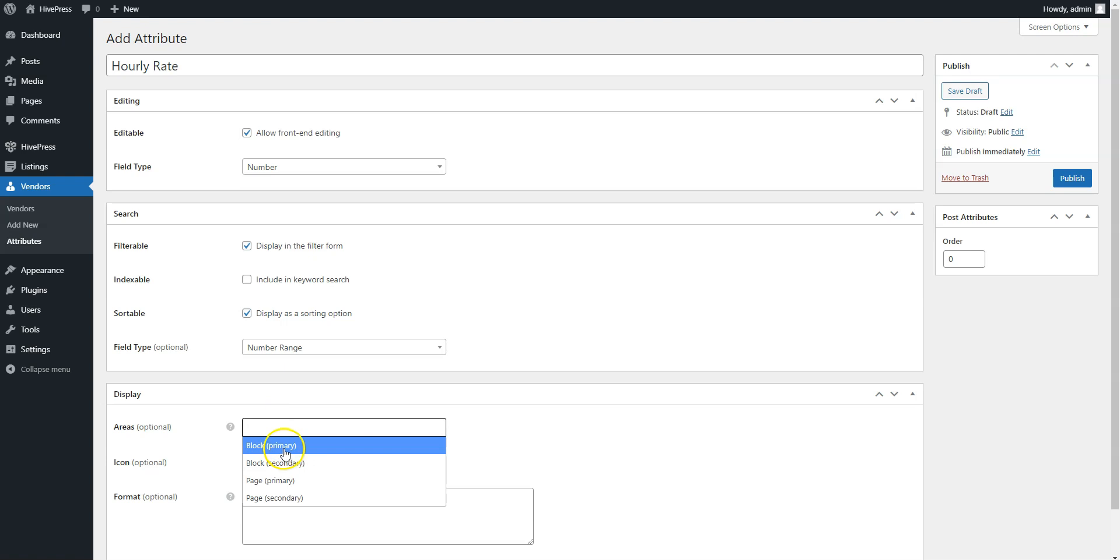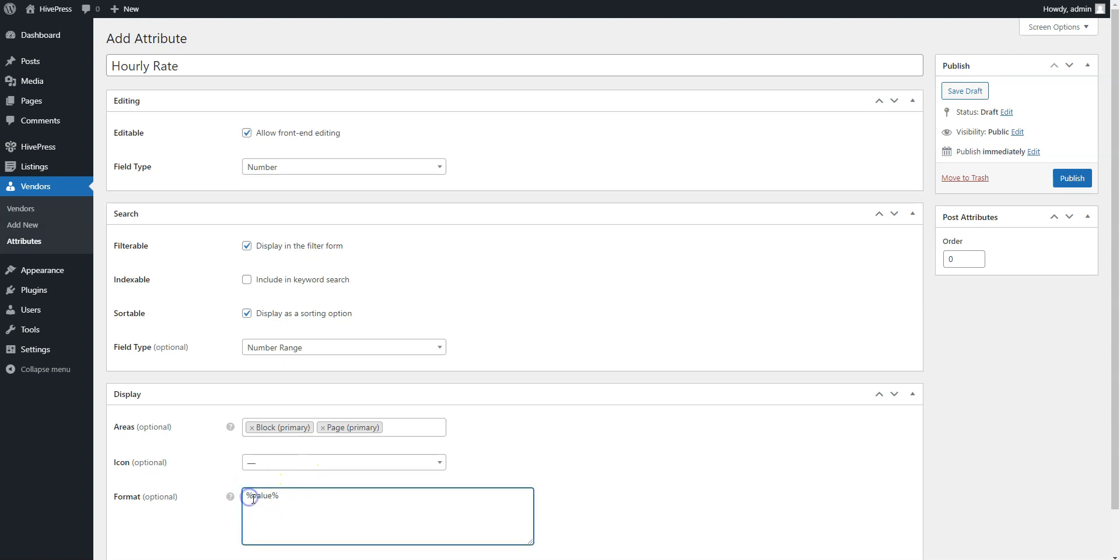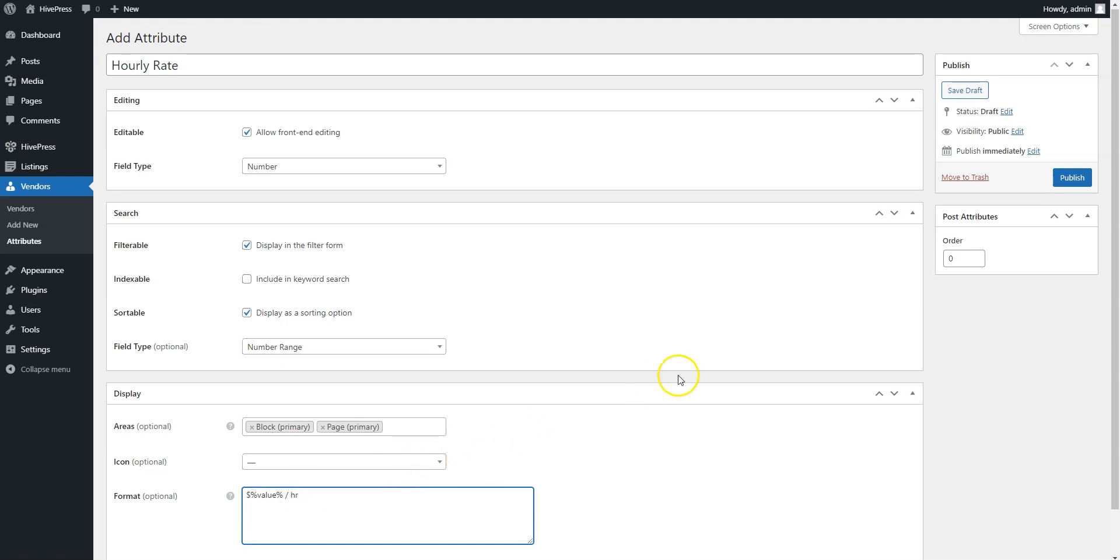you can set a custom display format if required. For the hourly rate attribute, we'll set it this way. Once you finish, click on the Publish button.